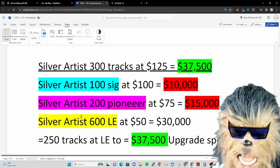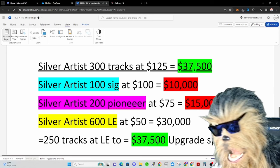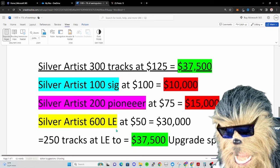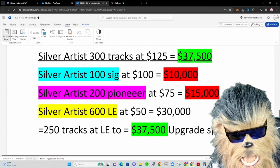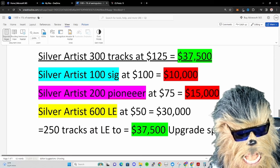Now if we're looking for just that $37,500 to make it even, essentially they would have to sell 250 tracks at the limited edition tier to equal what they would have earned at the 300 tracks at $125.